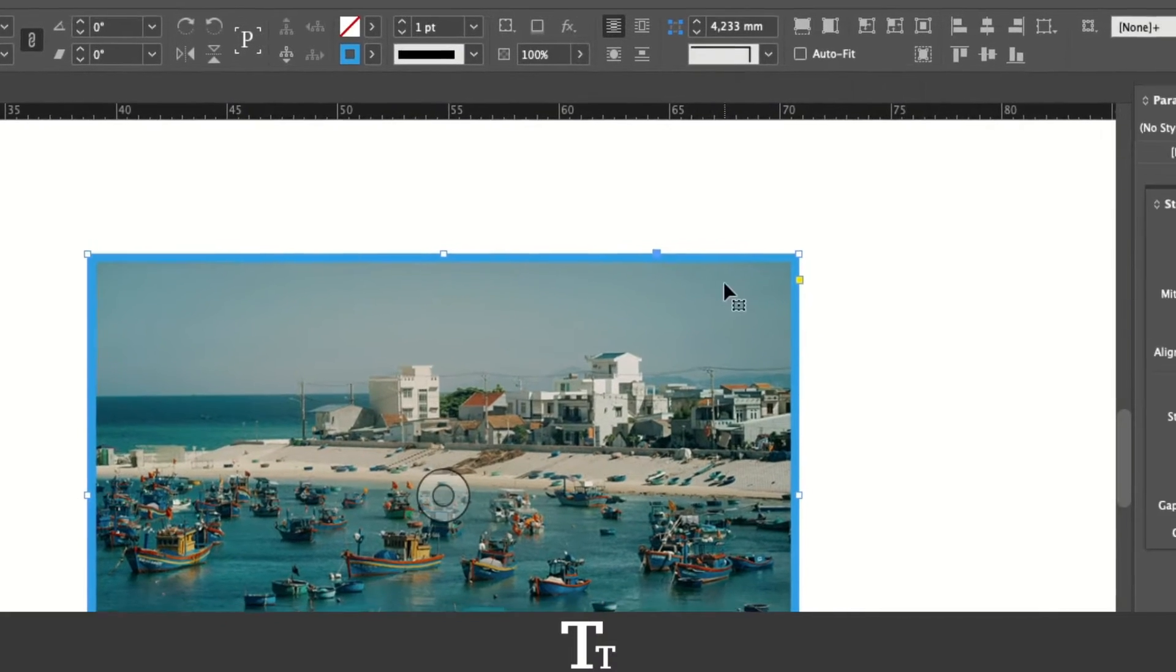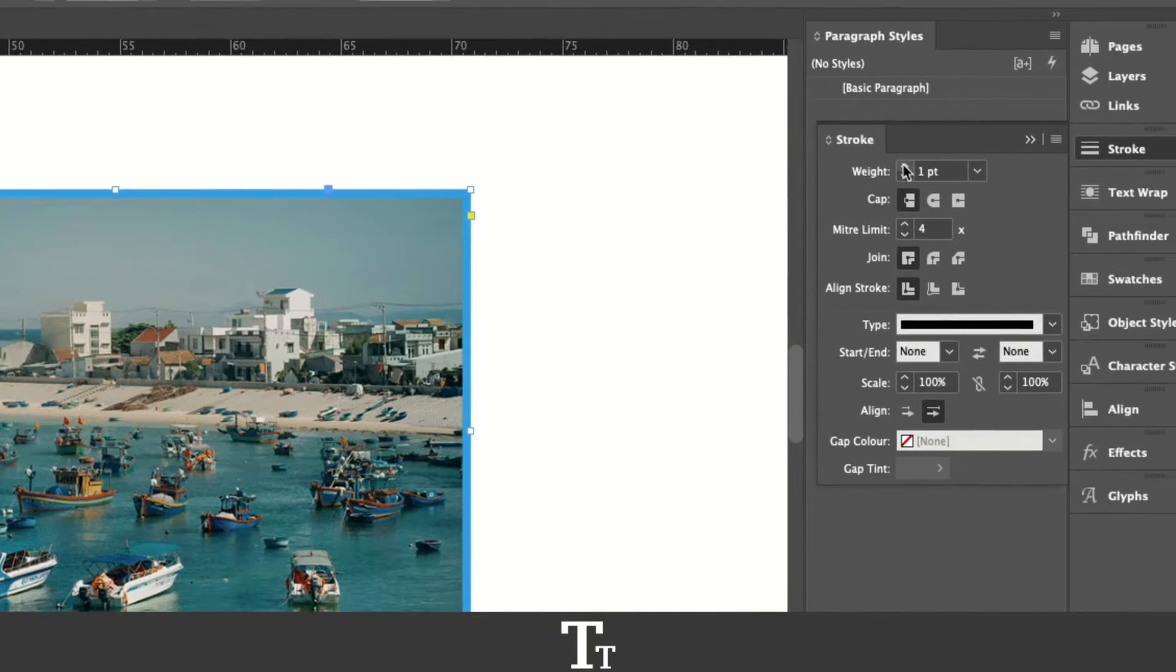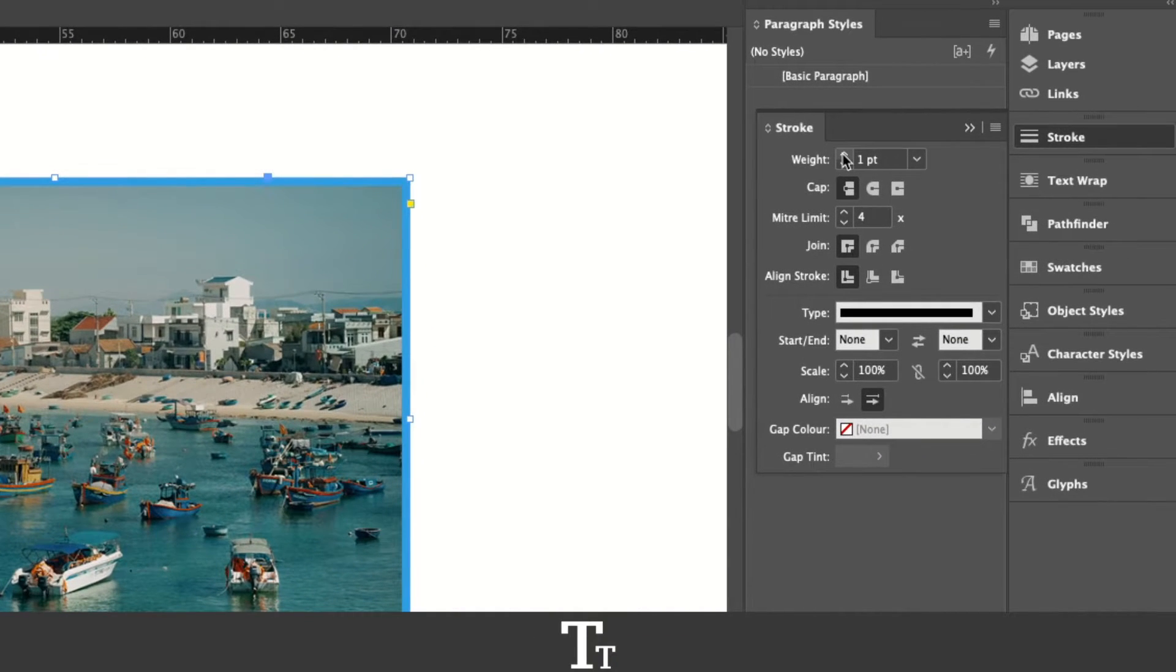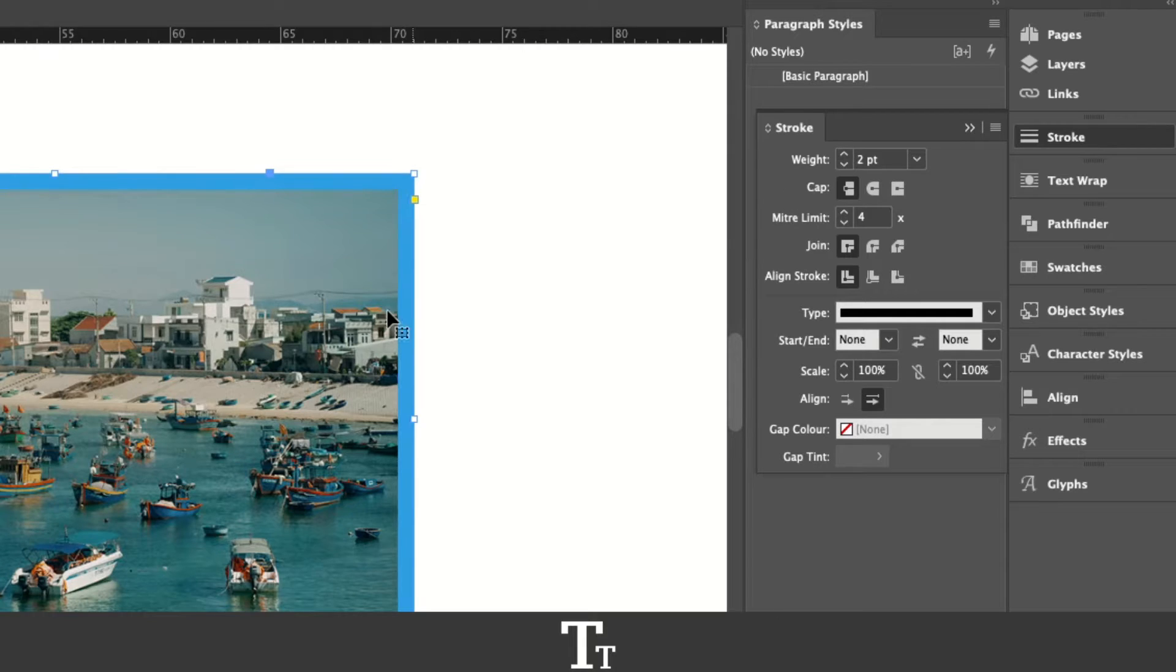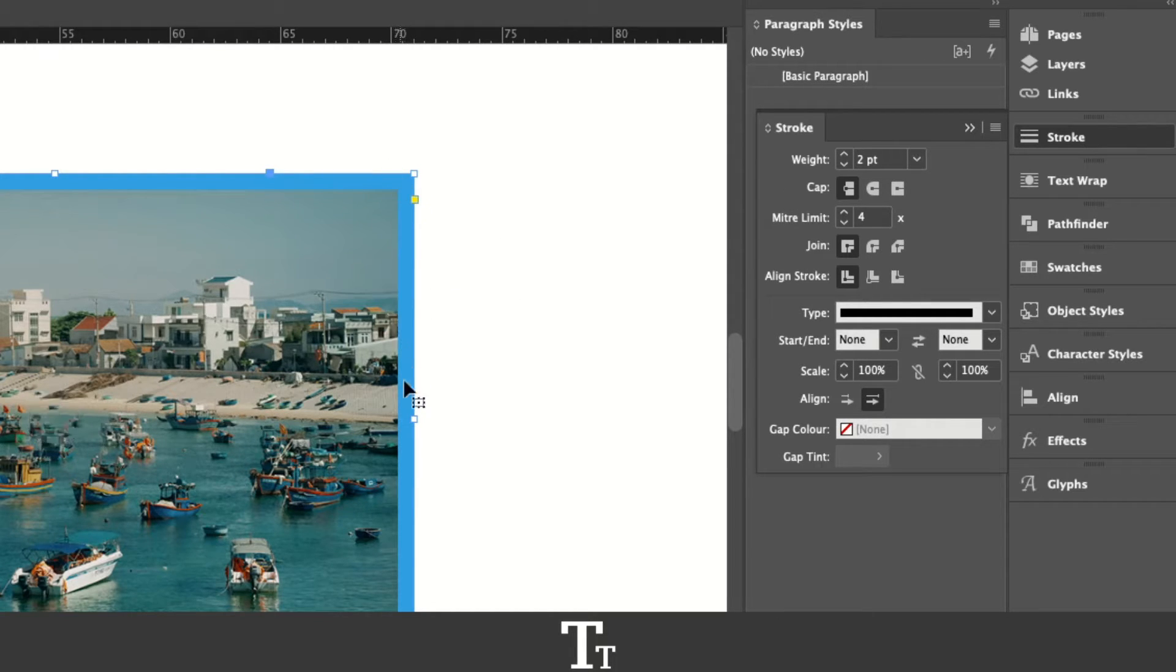Here you can choose the weight of the stroke. If we click on the up arrow right here, we can now adjust the weight.